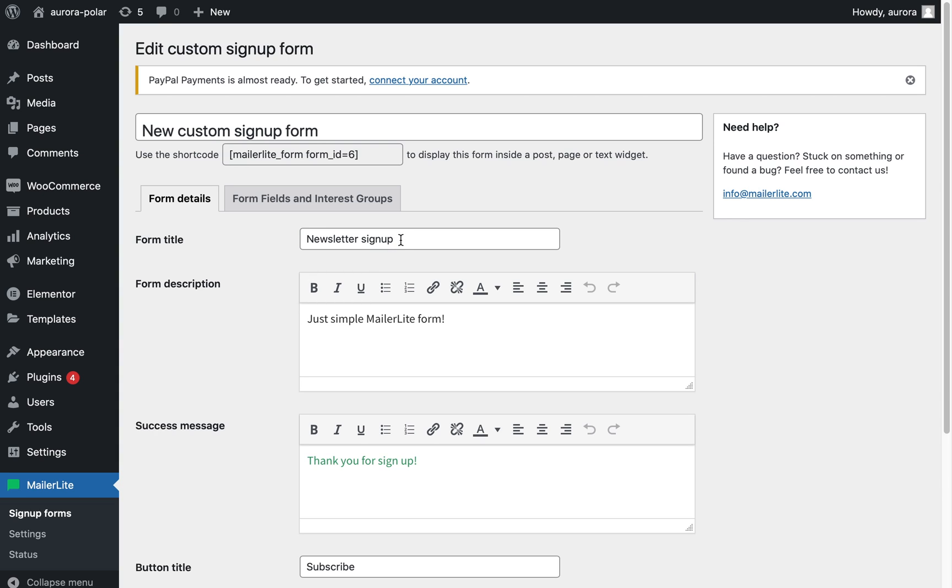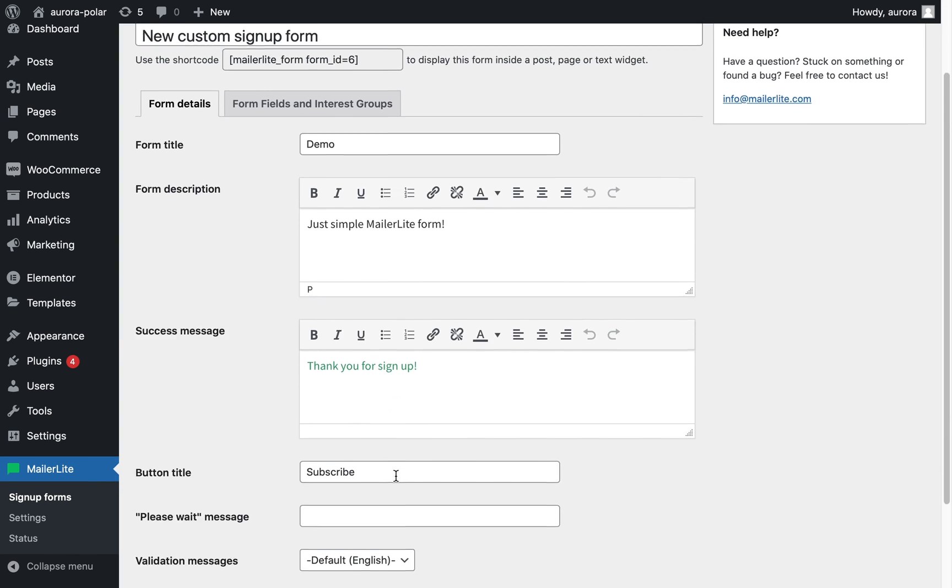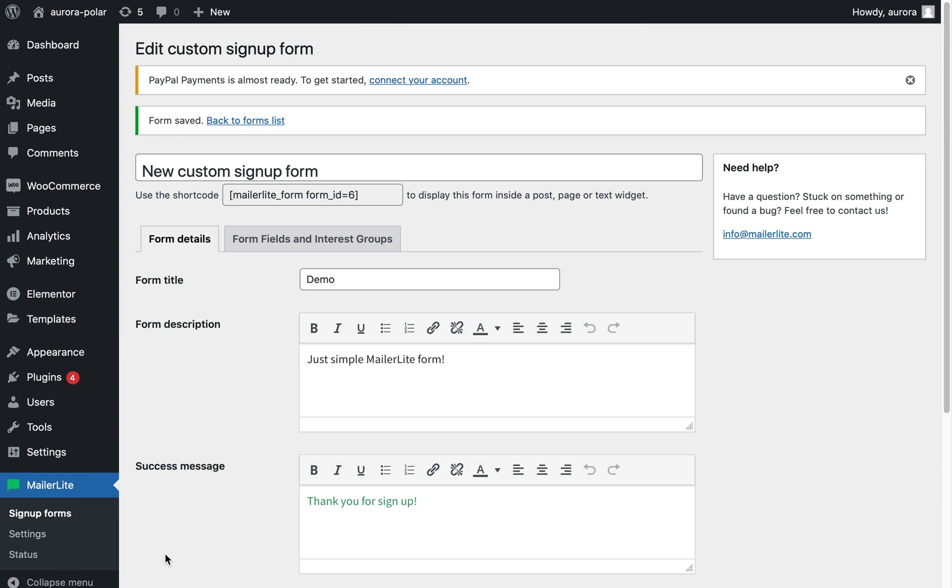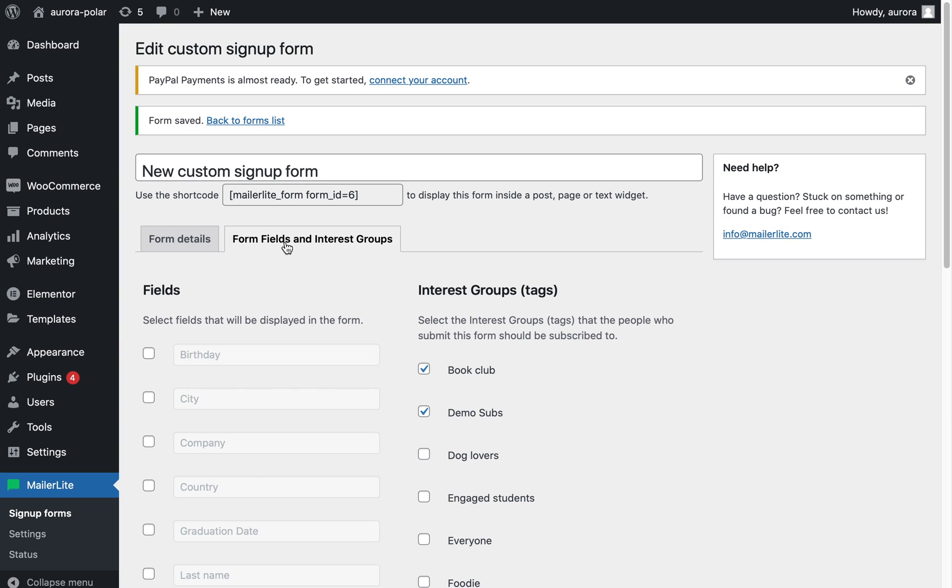Give your form a title, form description, success message, and button title. Make sure to save the form. If you wish to add additional fields to your form, click the form fields and interest group tab.